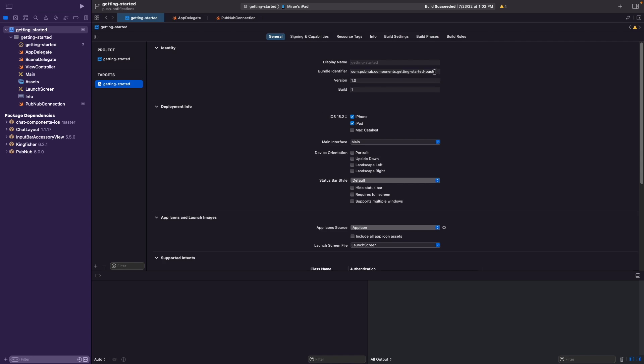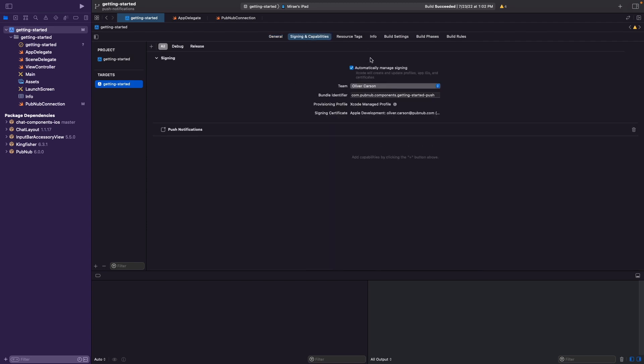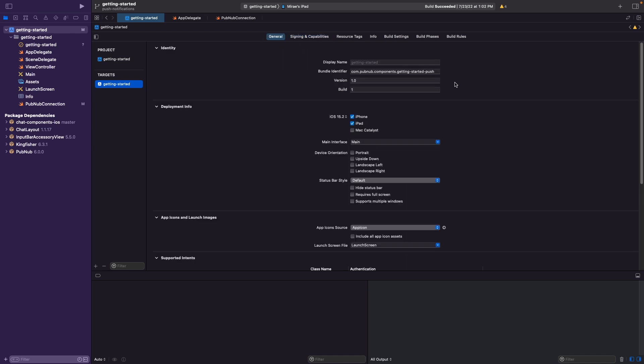This is important because APNS identifies your application in a provisioning profile by combining a team ID, which is generated by Apple and is located underneath the signing capabilities tab underneath the drop-down team list, and then combines the bundle identifier, as you can see here, to create an explicit app ID, which is used to be able to use certain capabilities such as publishing to the app store and also, more importantly for application, receiving push notifications.